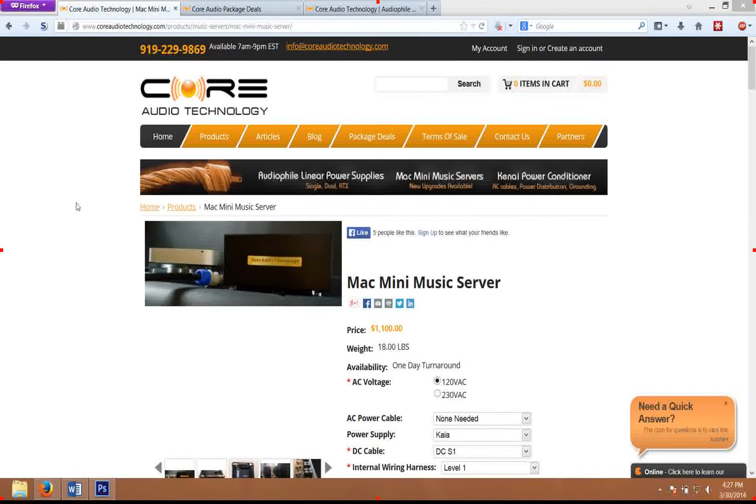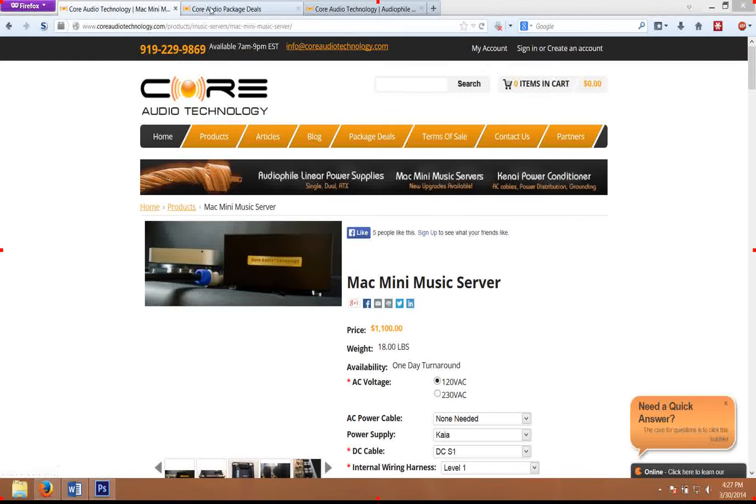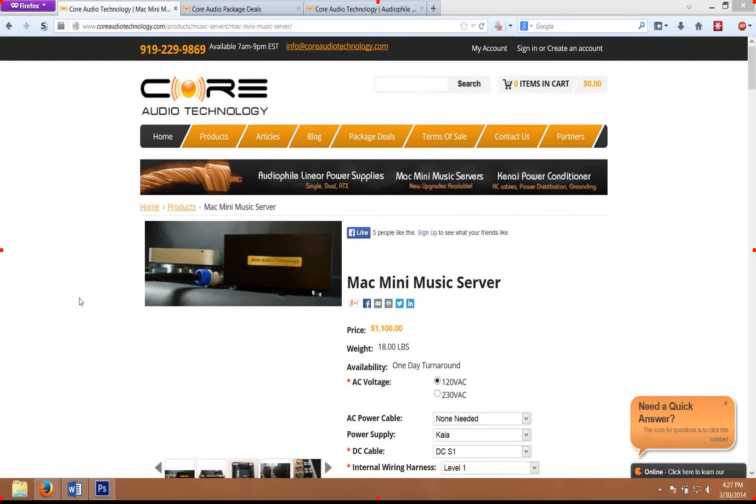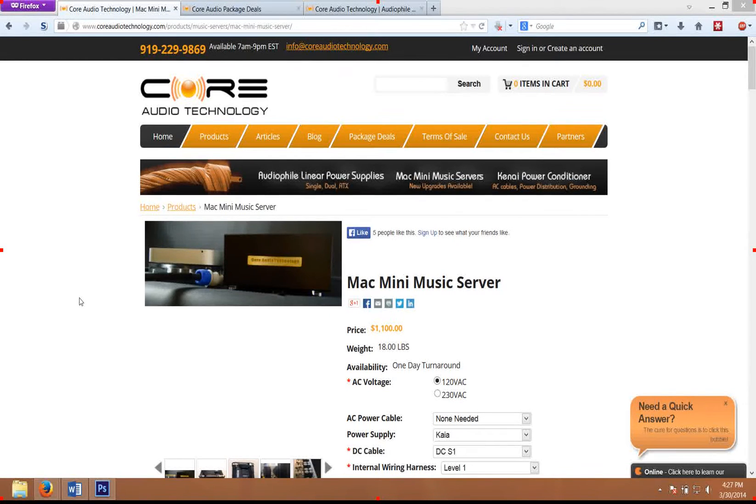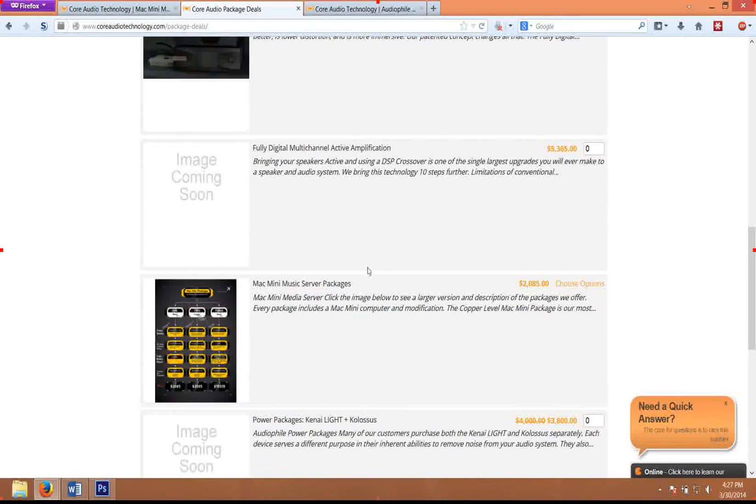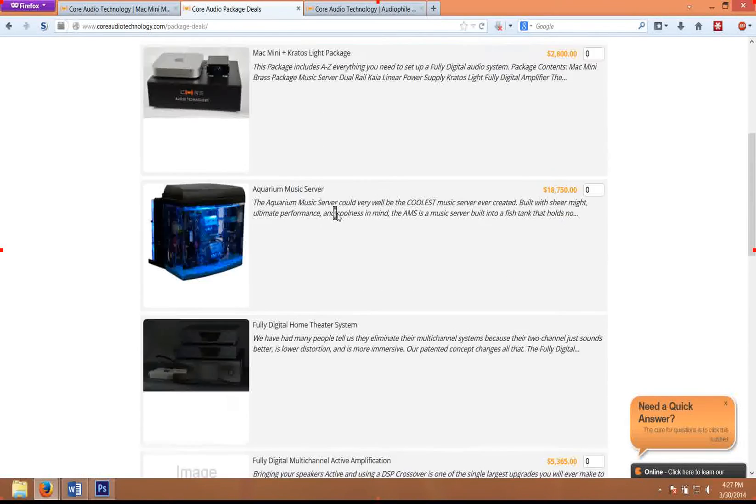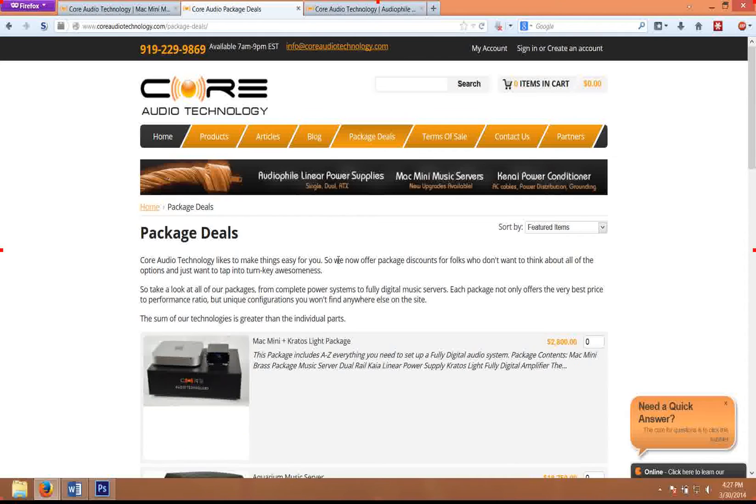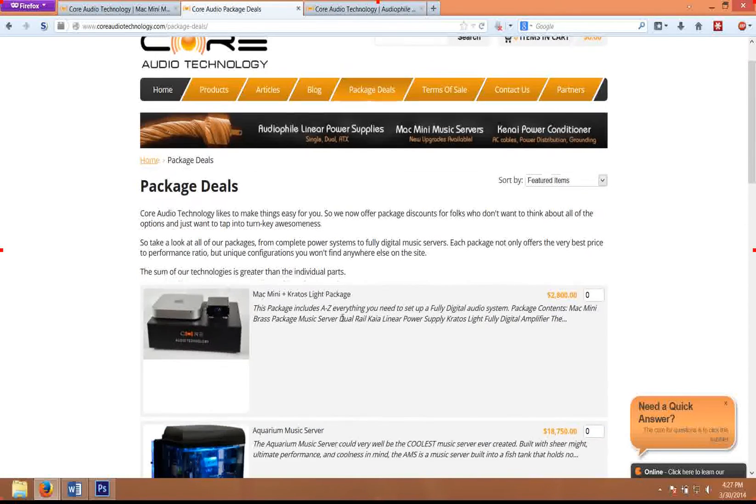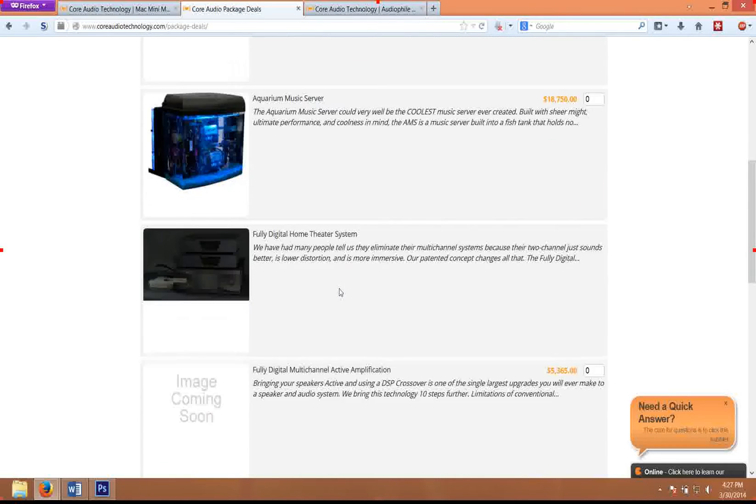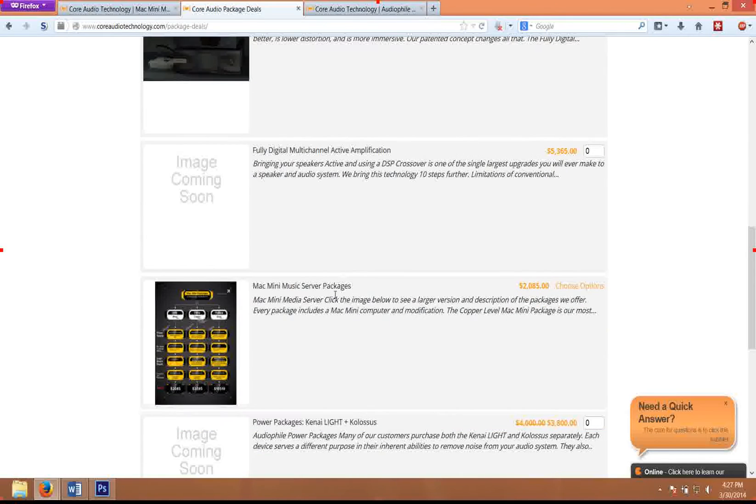Okay, I wanted to do a quick video on how to configure these Mac Minis and what we recommend for the various packages. Real quick, I'm going to show you the package deals that we offer. You can click on the package deals link on the web page, and if you scroll down to Mac Mini music server packages and click that, it'll give you an idea of some of the packages that we offer.